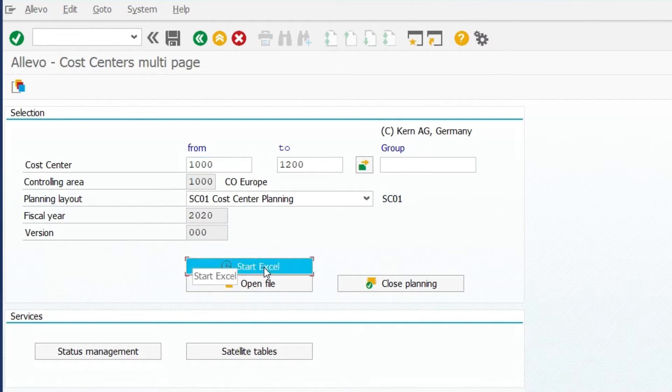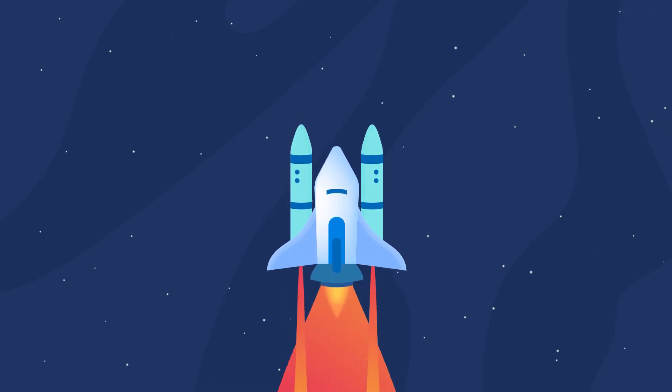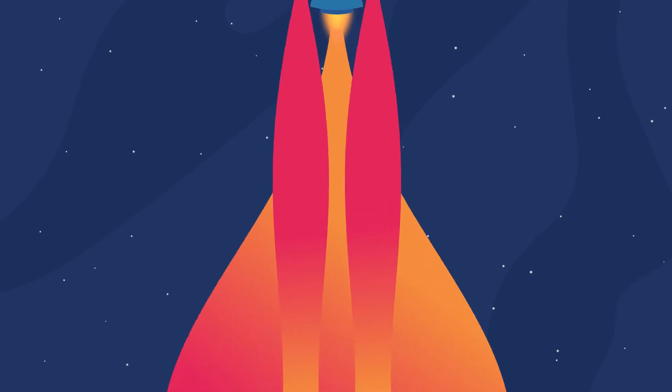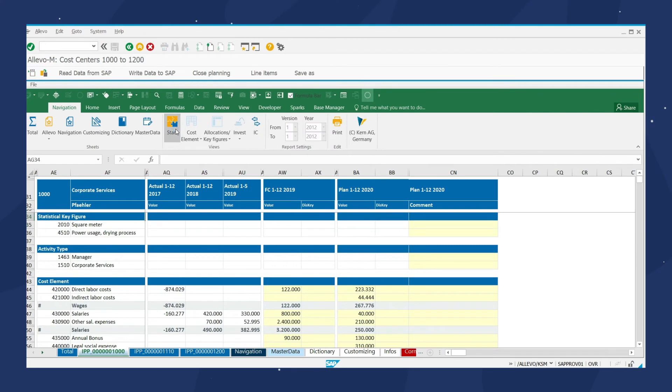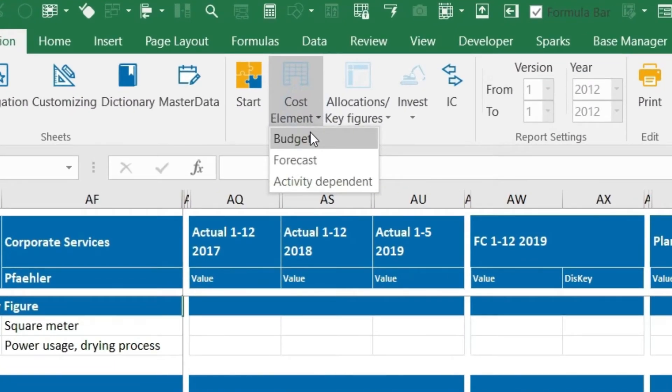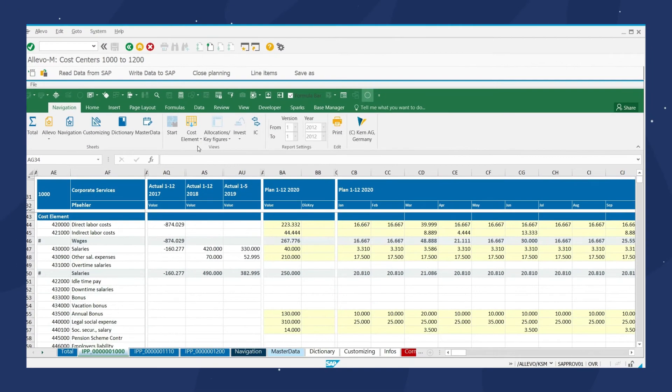The reference data is taken from SAP in real time and loaded into the Excel interface, our Alevo master. Now, we can see all the cost center data in our front end. It is easy to switch between overview and budget view.